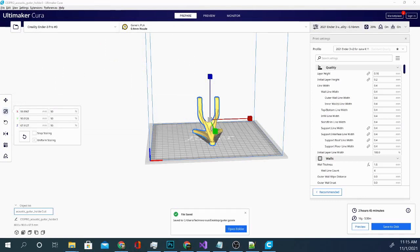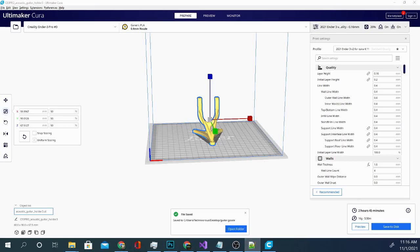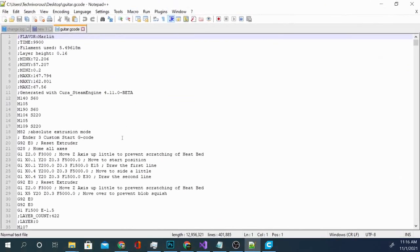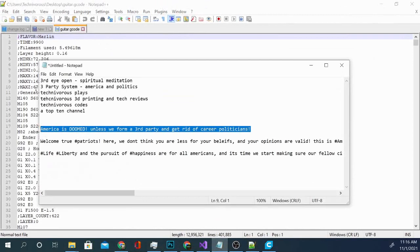So we're going to go to open with and we're going to find this program I'm using down here called Notepad++ and that is this guy right here. Now you can open G-Code in pretty much any text editor and your notepad will work.